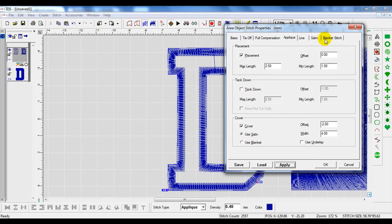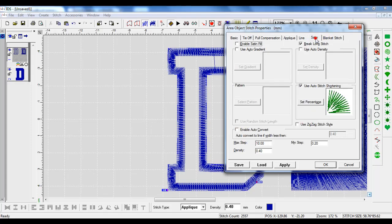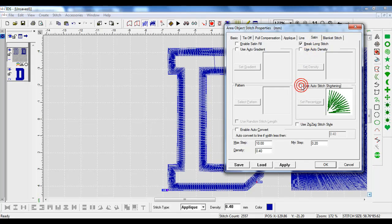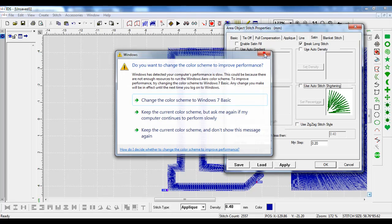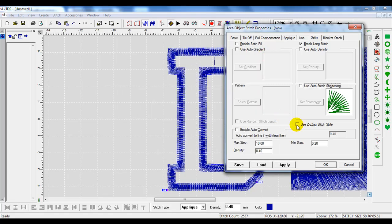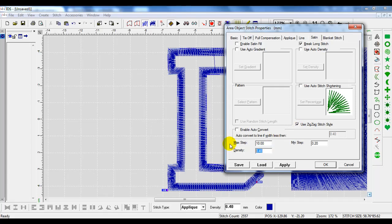In order to change it to a Tackle Twill style stitch, we go up to satin on our main menu bar. We're going to deselect the auto stitch shortening. We have the option to use the zigzag stitch style, and then we are going to change the density and open it up.